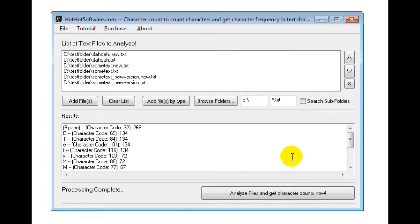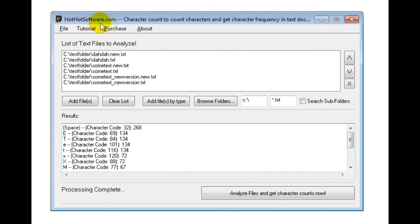you could even use this for ciphertext and just figuring out how many characters appear, how frequently and so forth. So anyways, if you wanted to get this software application, simply go to the hothotsoftware.com website and search for this specific title right here or click the link below.